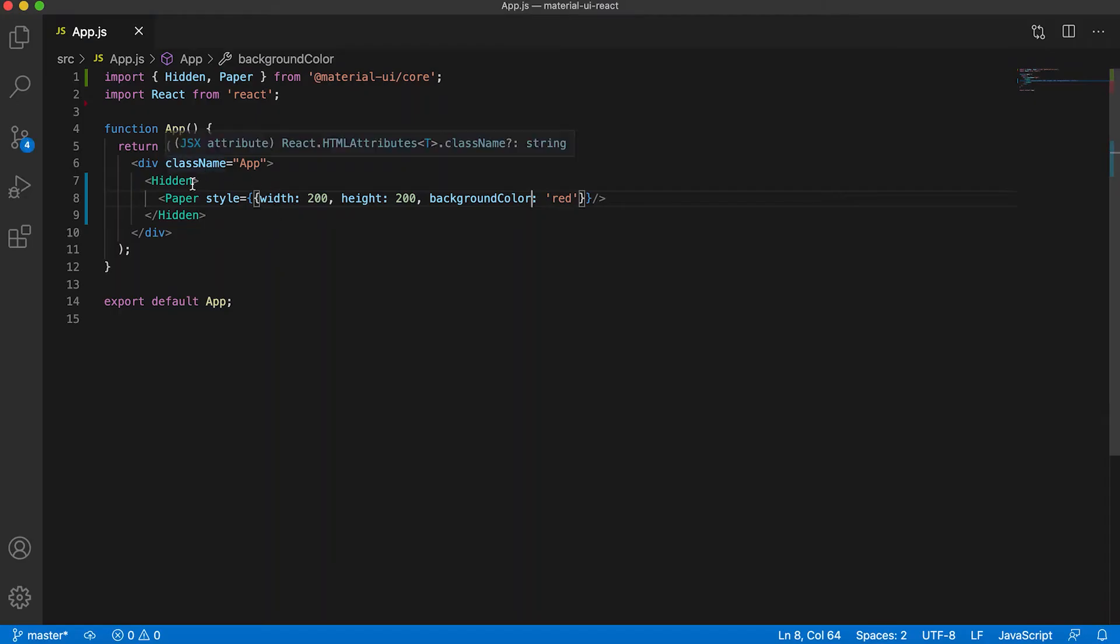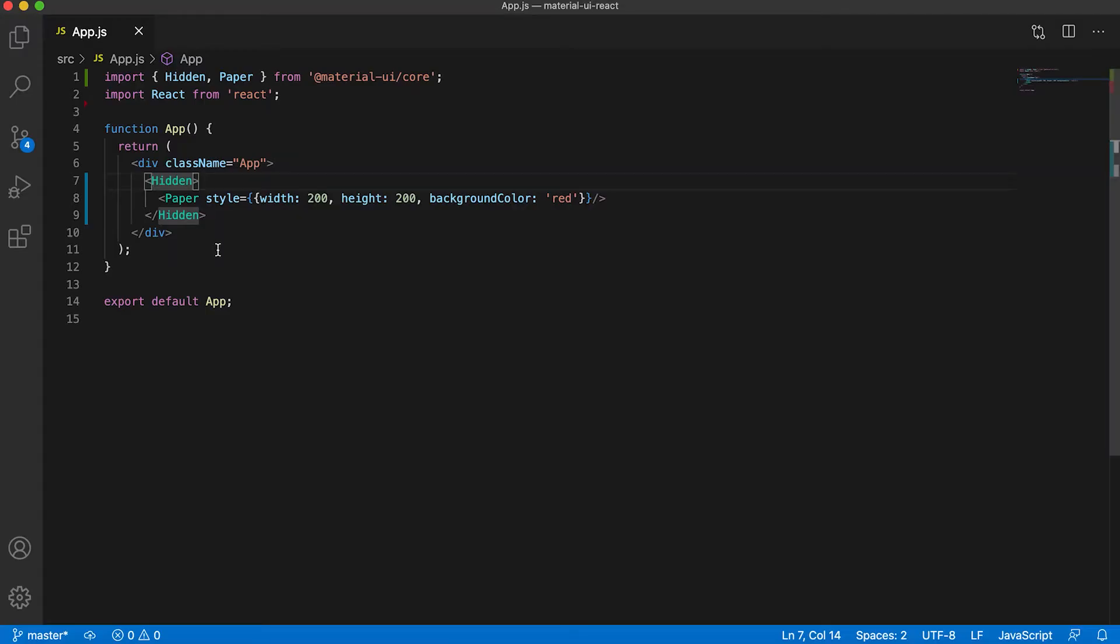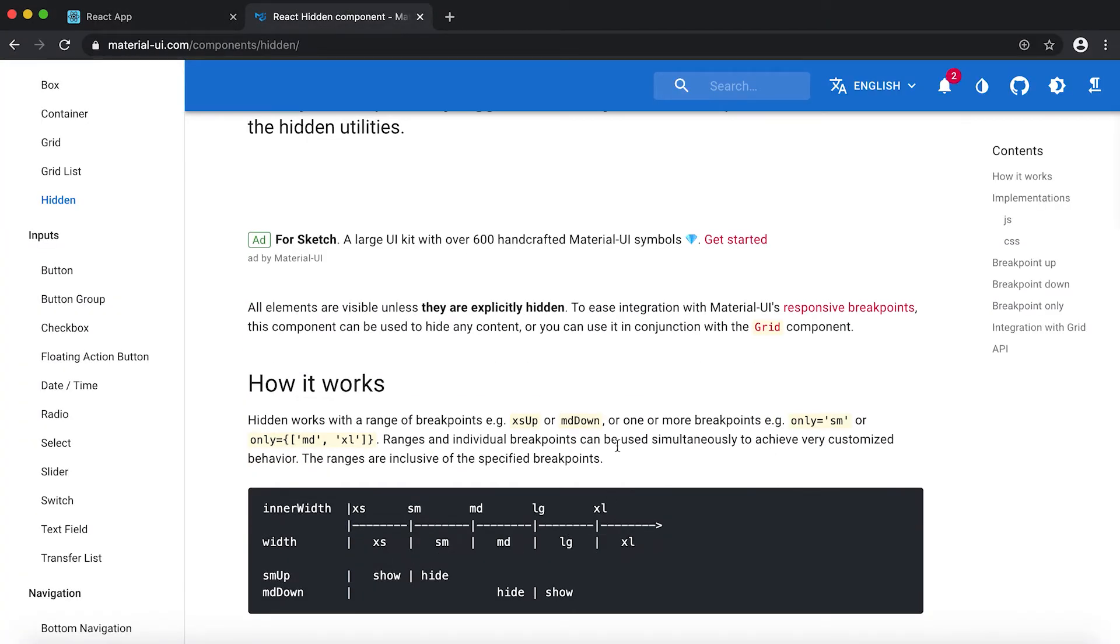So in this Hidden component we can define if we want to hide this Paper for which breakpoints. So if you go here you can see that we can give it like up or down. Like if I give it as md down...